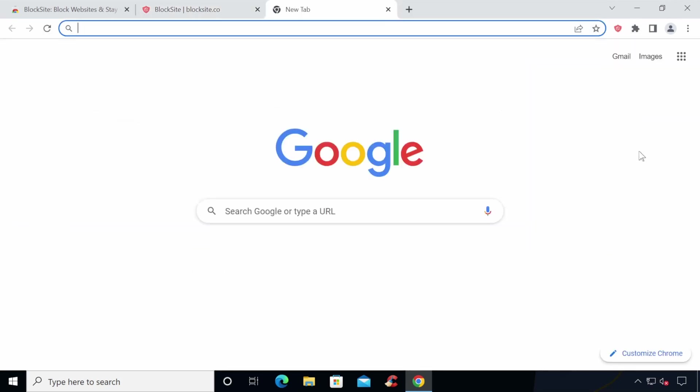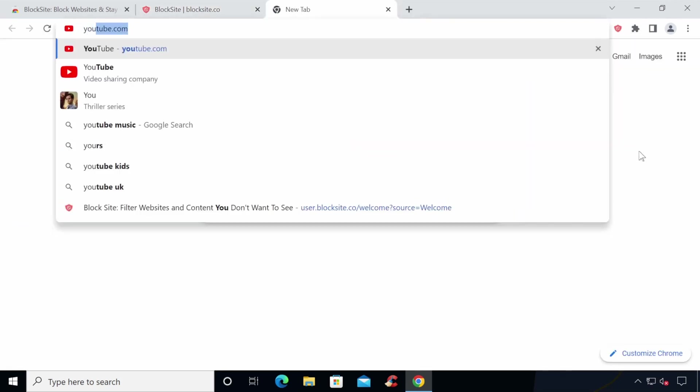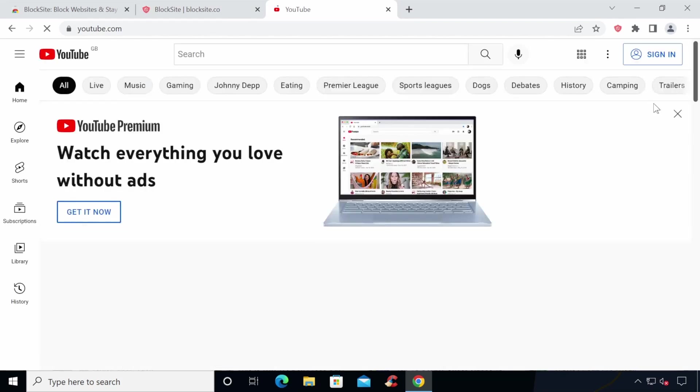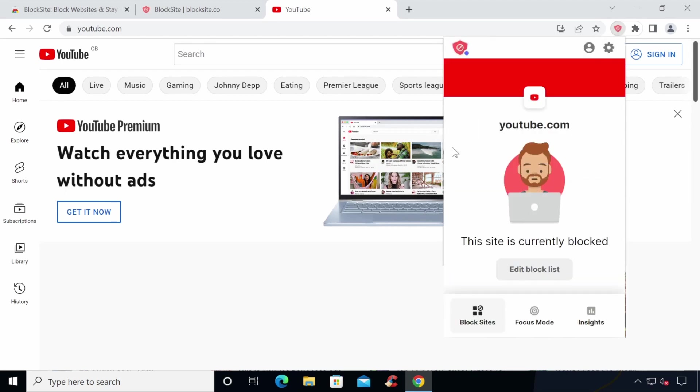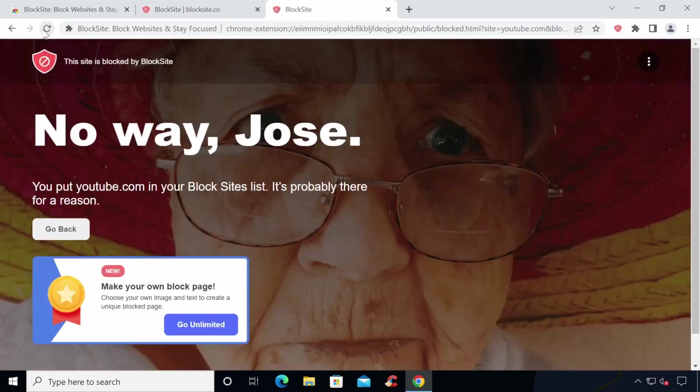Now it's time to block our website. For this example, we'll be using the YouTube website. Just browse to the website that you wish to block and click the extension icon in your menu bar. You can then click Block this website and add the site to your block list. Once you've blocked a website, you'll see a blocked page when you try to browse to it with a button to click back to the previous page that you're on.